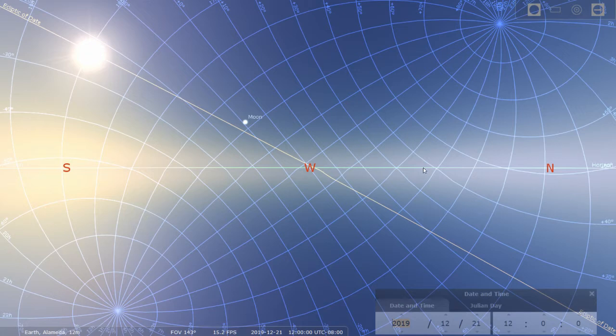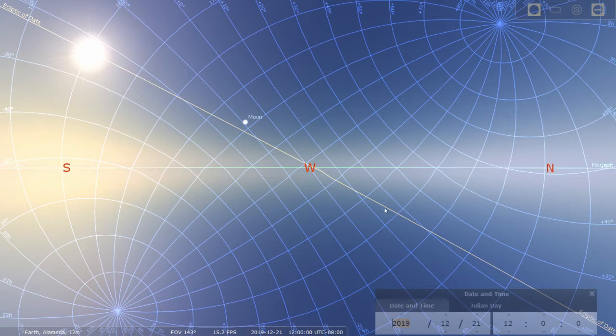And finally, this yellow line here is the ecliptic. You can see that the sun and the moon are along the ecliptic.